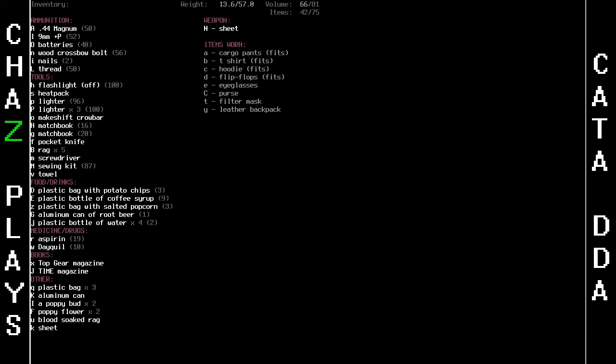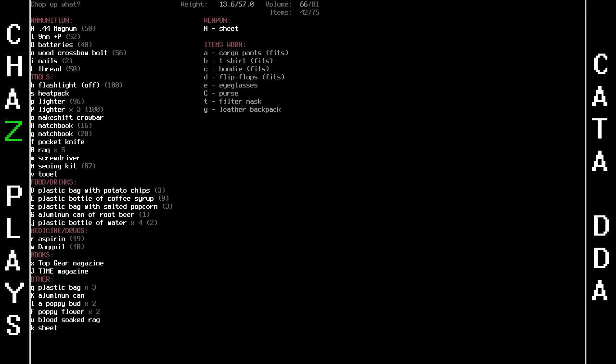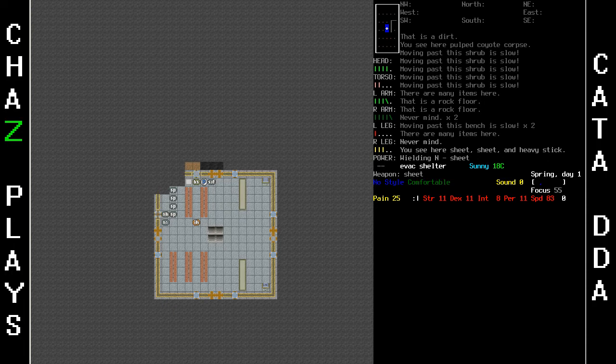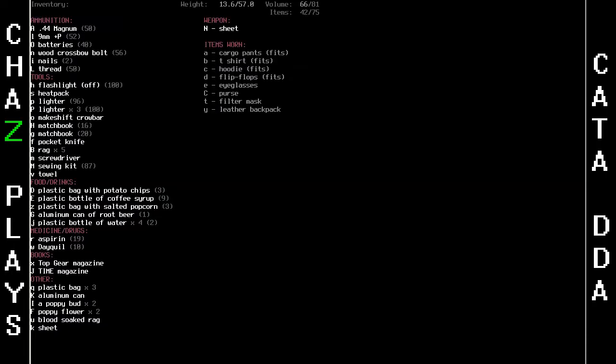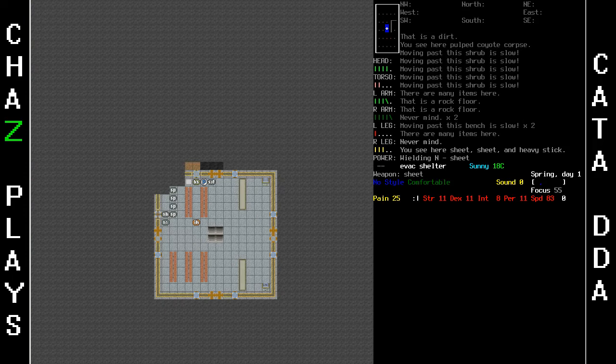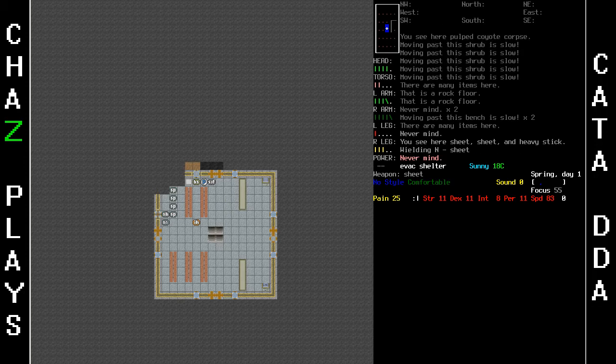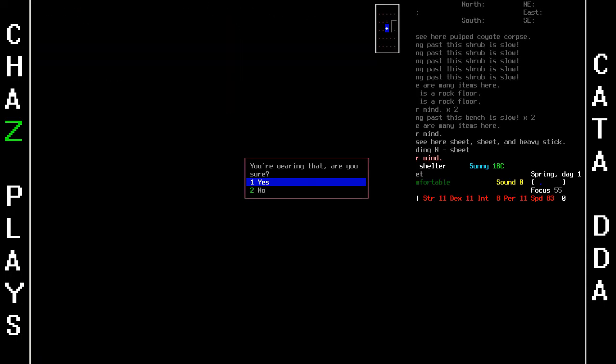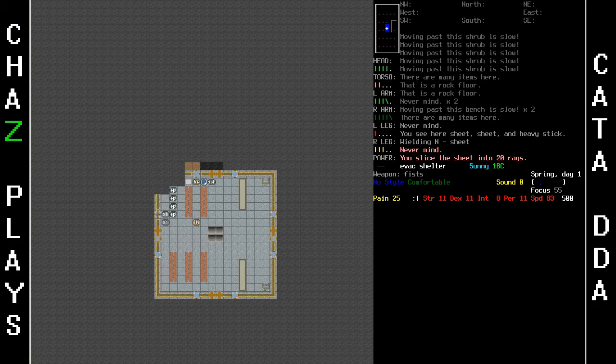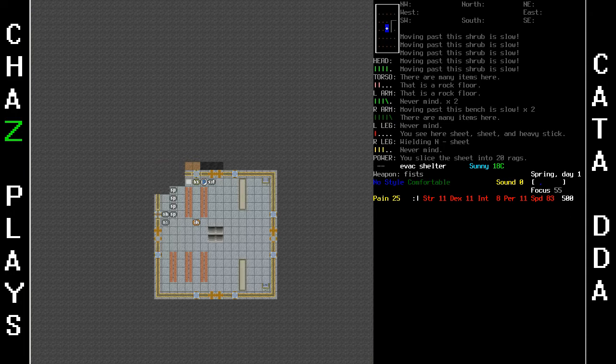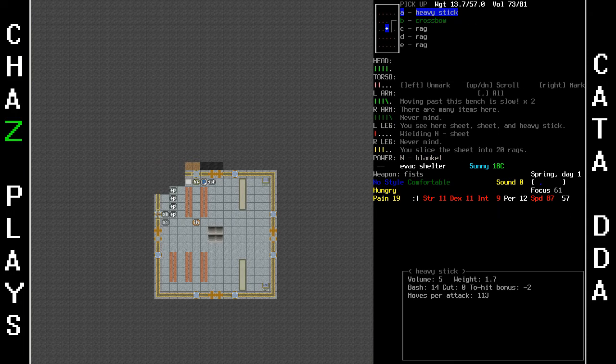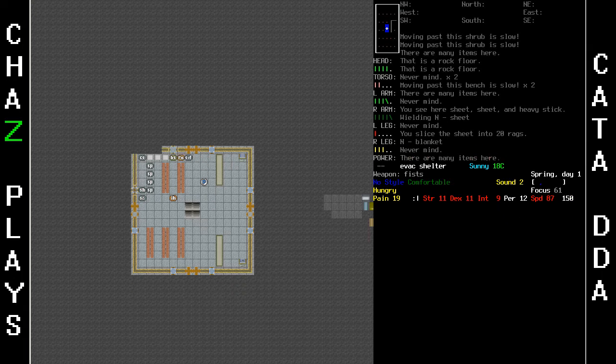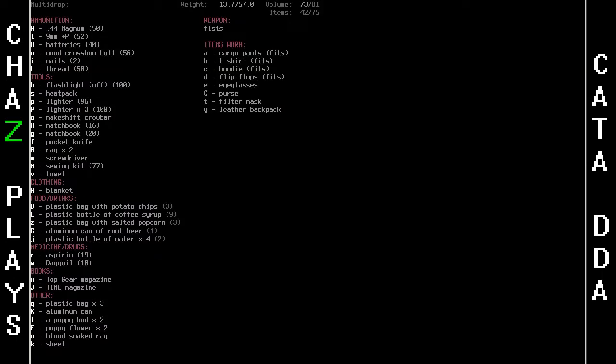Pocket knife. Activate. Cut up fabric. Sheet. Yes, I'm not wearing it, I'm wielding it. There's a distinct difference. Oh, right. I did cut up the sheet, I think maybe. Let's try this again. Pocket knife. Activate. Cut up fabric. Sheet. Yes. I sliced the sheet into 20 rags. Perfect. So now I should be able to make a blanket. There we go. And I've made a blanket. So I'm going to go back downstairs and drop the blanket on the bedroll. There we go.